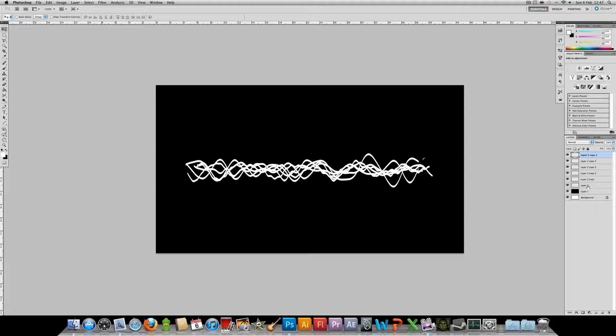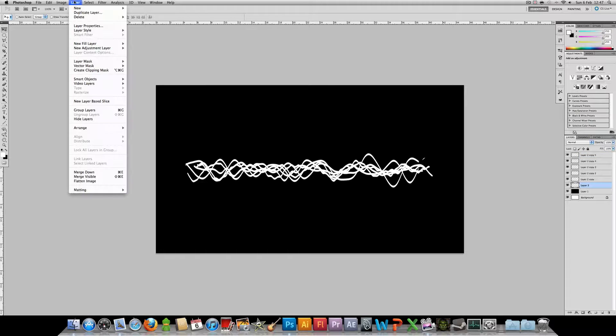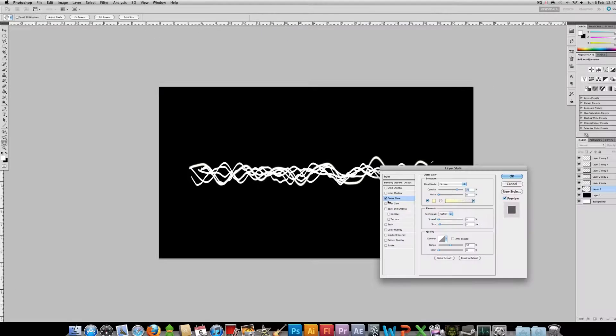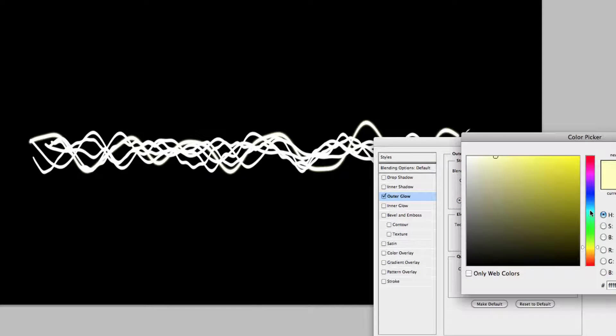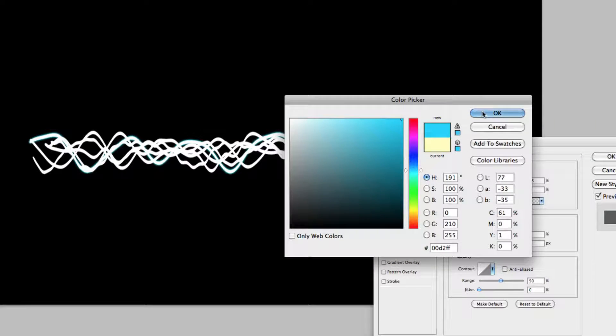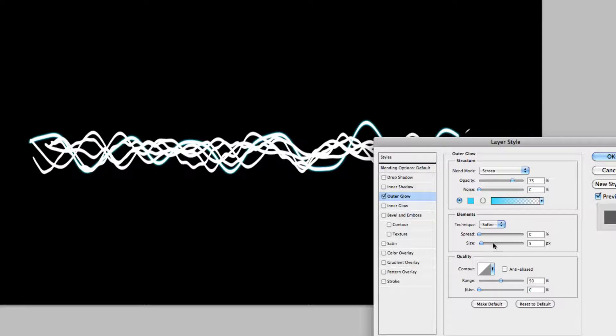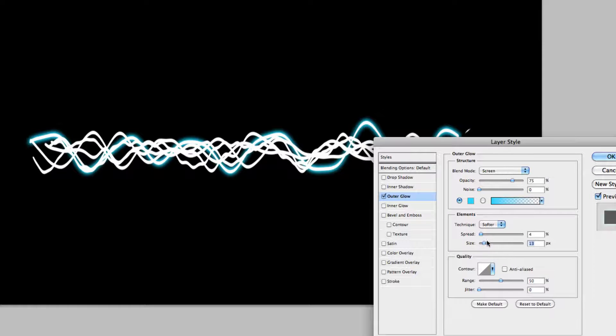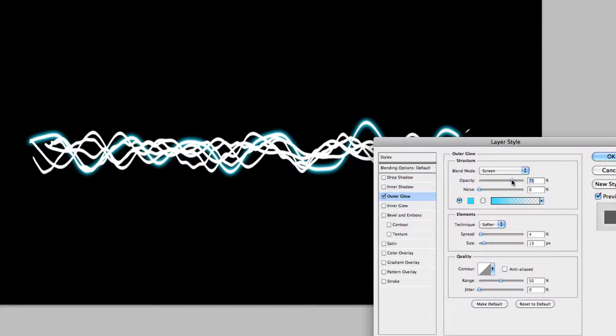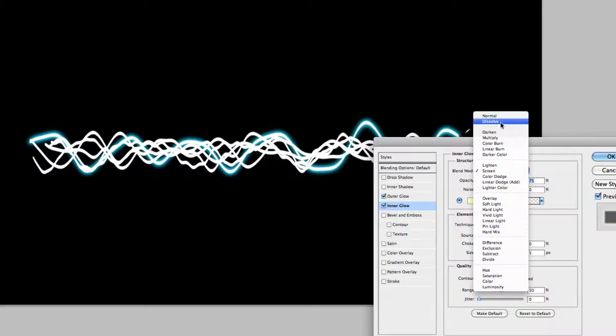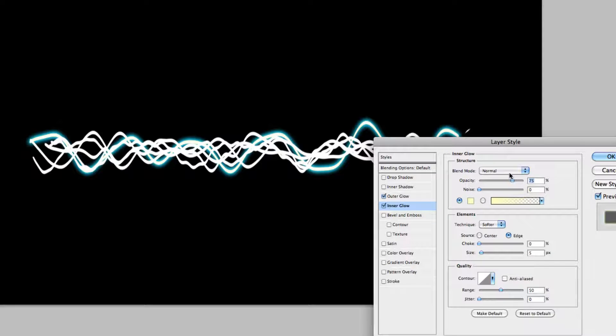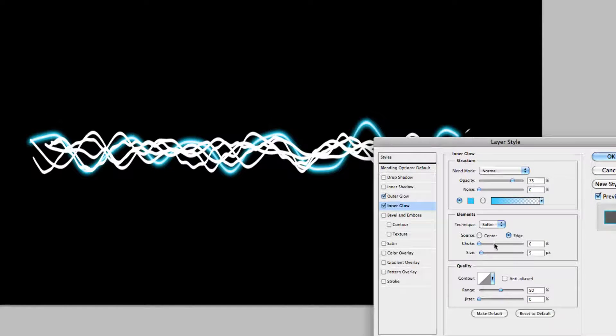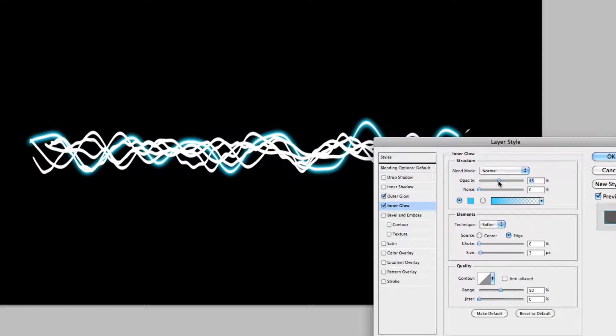So we're going to apply some simple layer styles, just an outer glow and an inner glow. We're going to start with outer glow. I think I'm going to go with a blue color, kind of a cyan type color. We are going to set the spread to 4 and the size to about 13. That will do. Set the opacity to maybe default. That's fine. And then we're going to go on inner glow. Set the blending mode to normal. And then change the color to the same blue as before. Change the size down to about 3 and lower the opacity to about 40%.